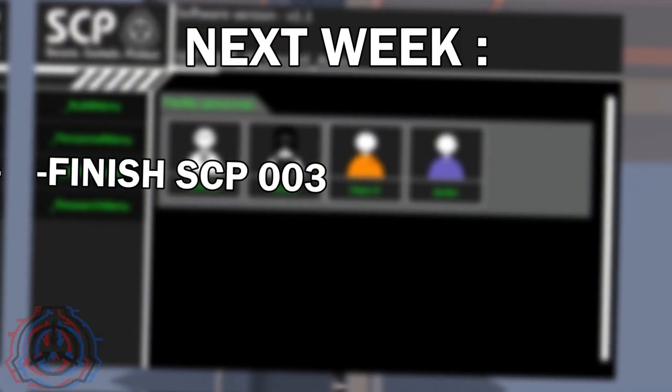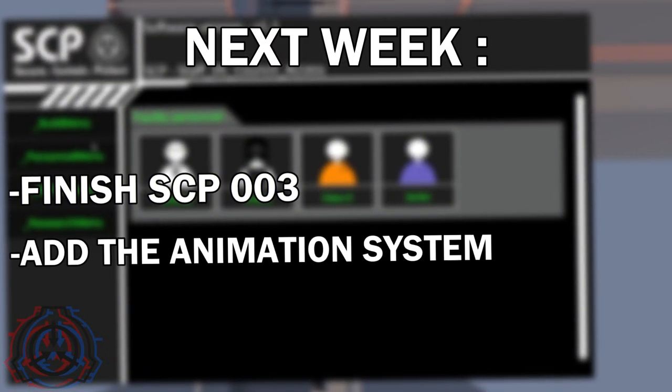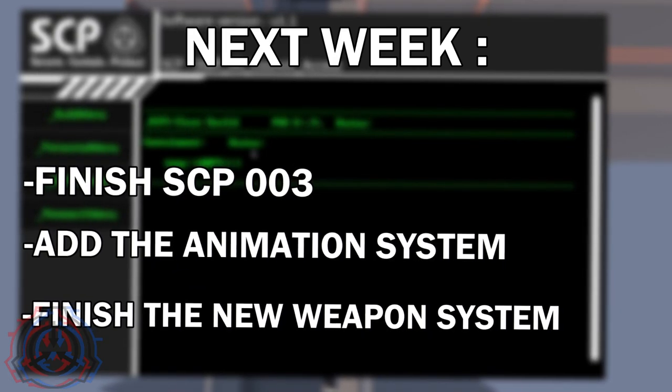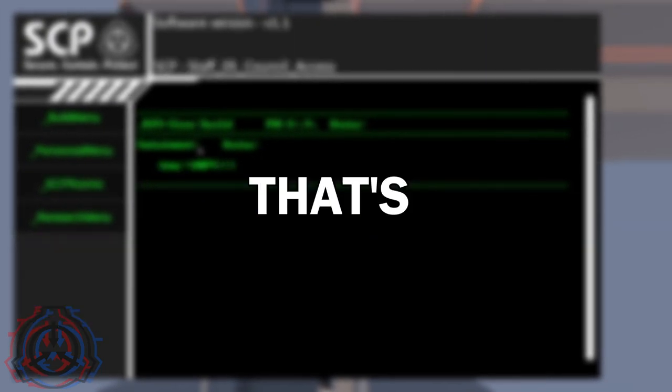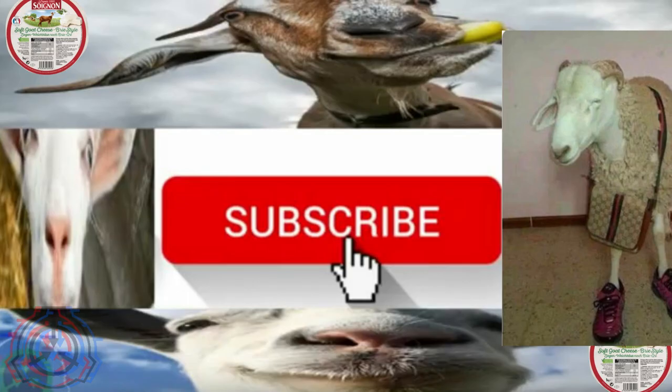Next week, I will finish SCP-003, add the animation system, and finish the new weapon system. That's everything for today. Thank you for following this adventure with me, and see you next week. Good night, guys. Take care.